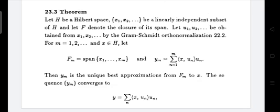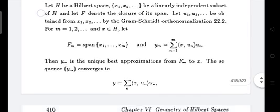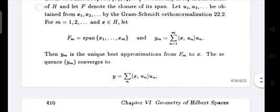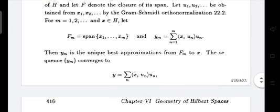Let {u_1, u_2, ...} be obtained from {x_1, x_2, ...} by the orthonormalization process. For M equal to 1, 2, 3, etc., and x belonging to H, let F_M equal the span of {x_1, ..., x_M} and Y_M equal the summation N = 1 to 2M of the inner product ⟨x, u_N⟩ · u_N.